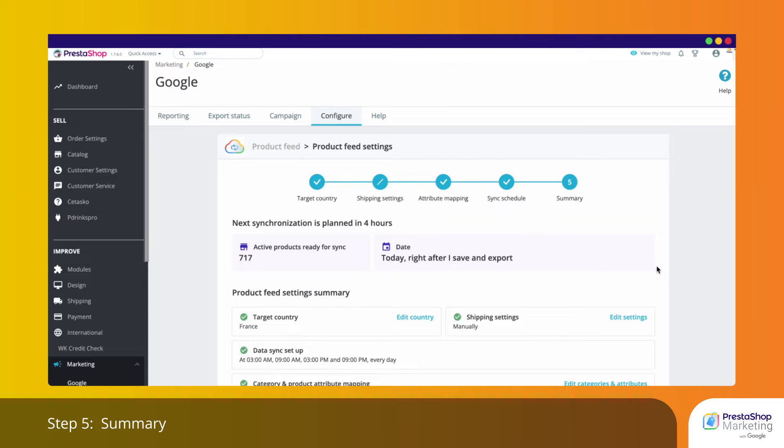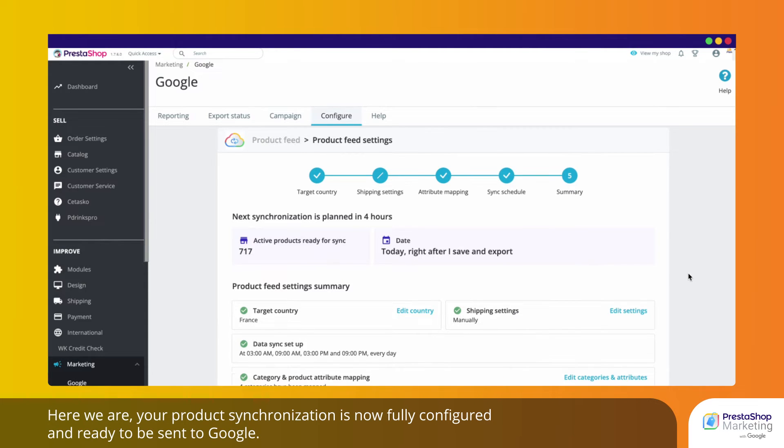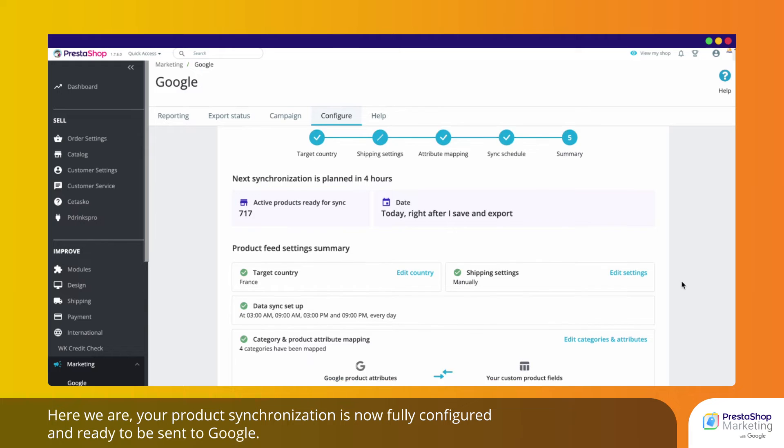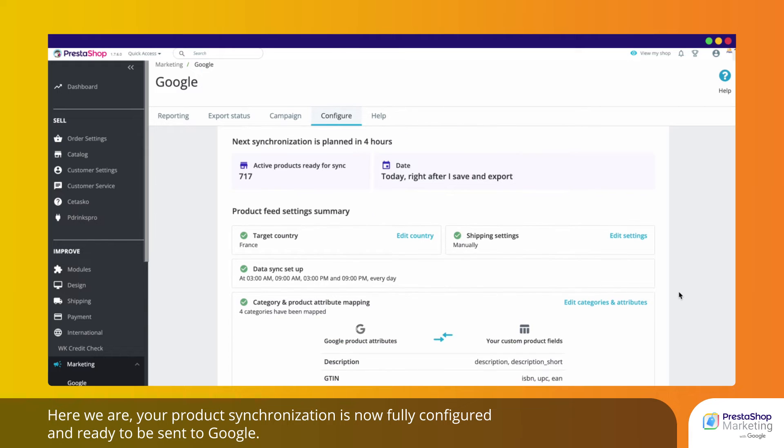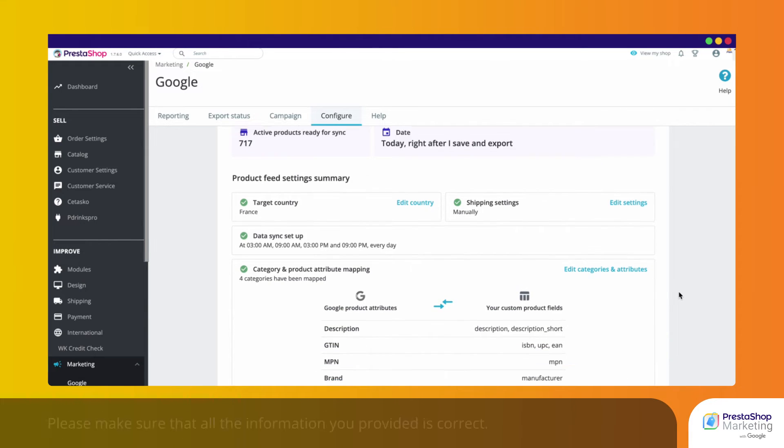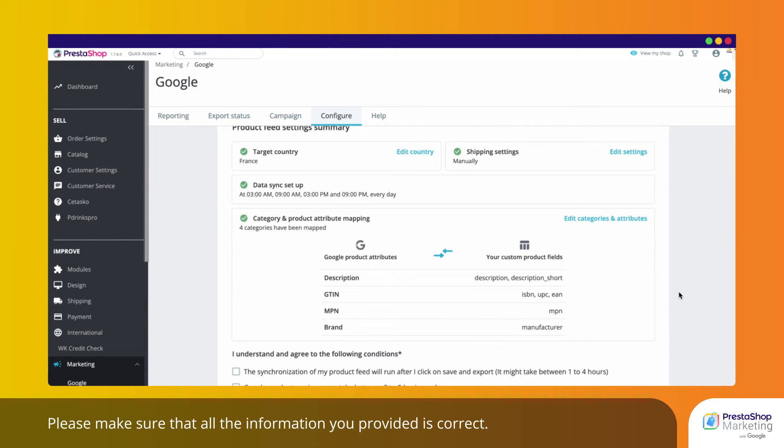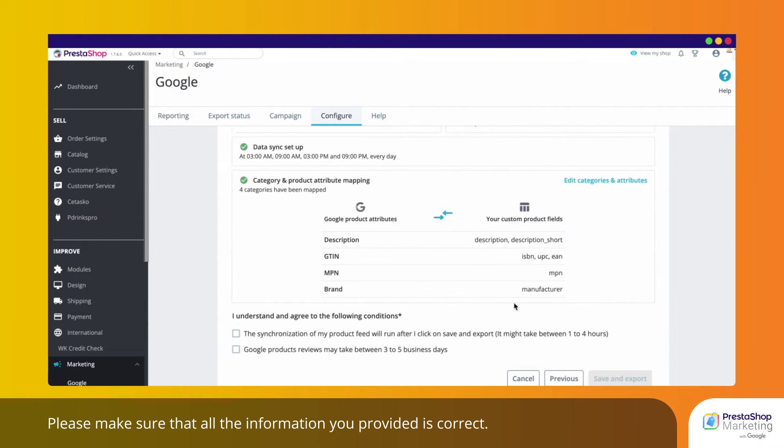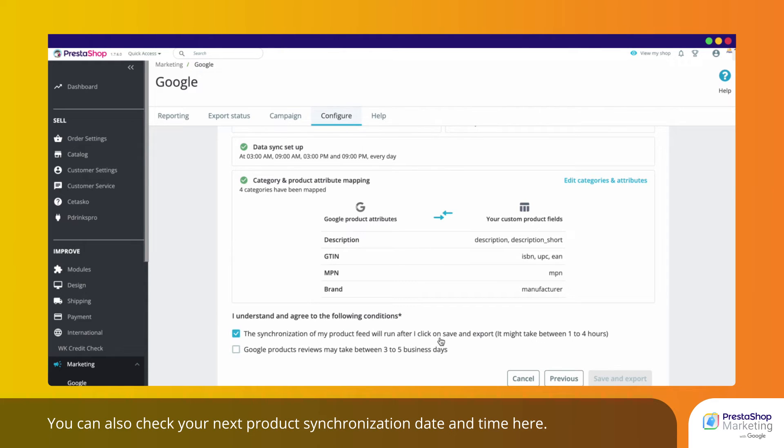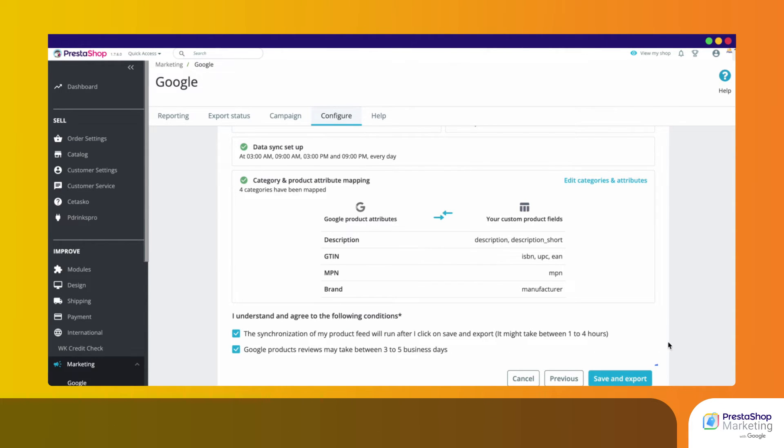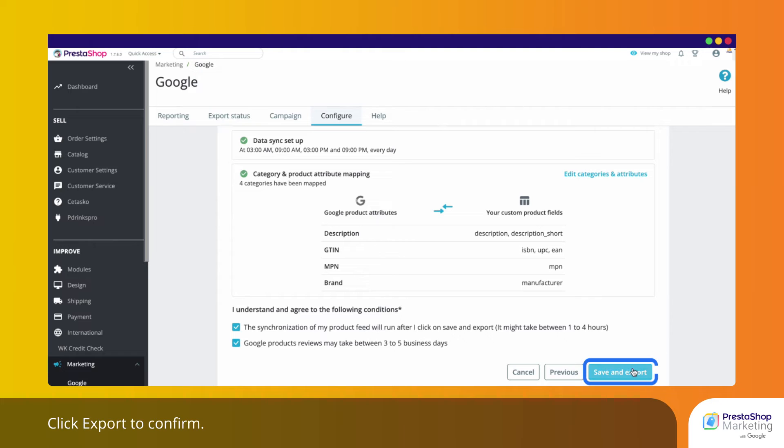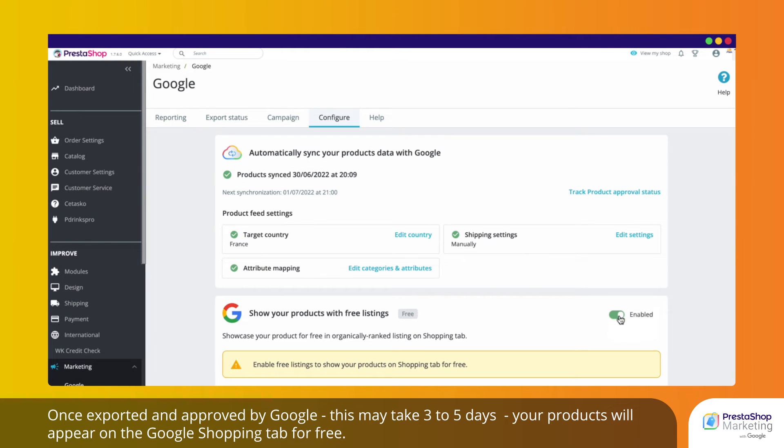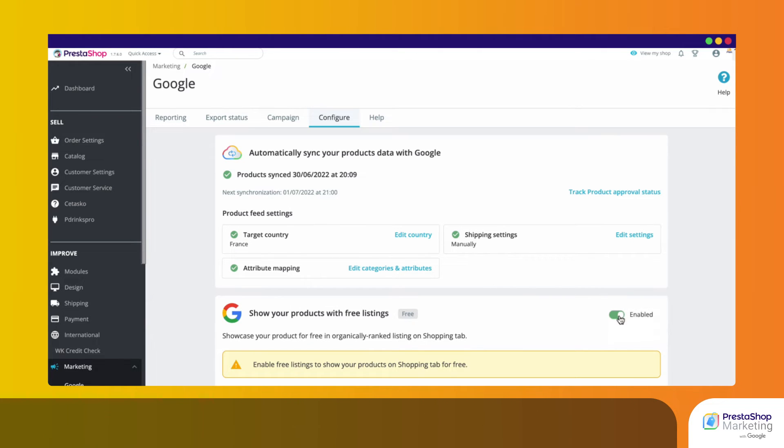Step 5. Summary. Here we are. Your product synchronization is now fully configured and ready to be sent to Google. Please make sure that all the information you provided is correct. You can also check your next product synchronization date and time here. Click Export to confirm. Once exported and approved by Google, this may take 3-5 days, your products will appear on the Google Shopping tab for free.